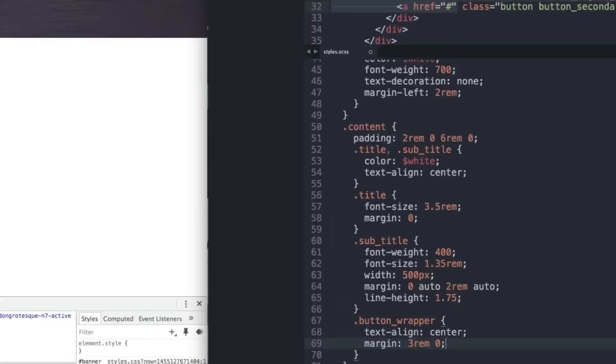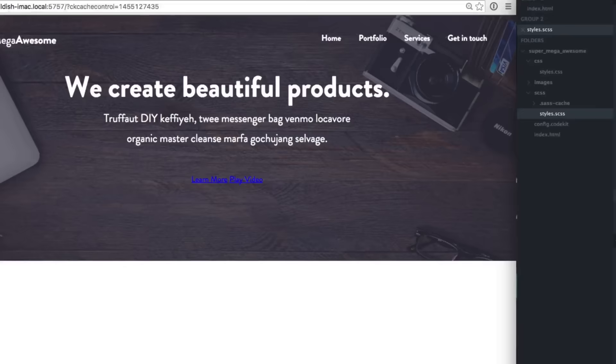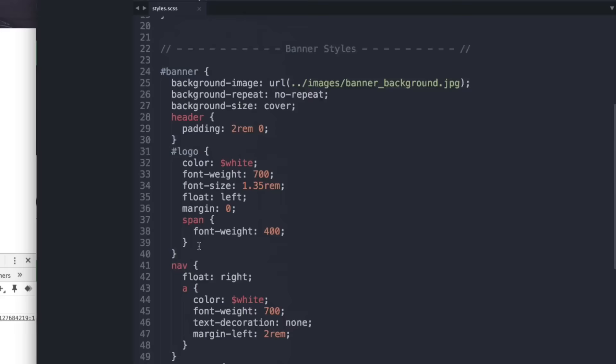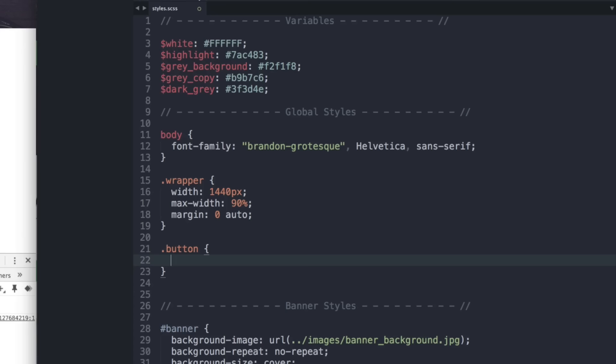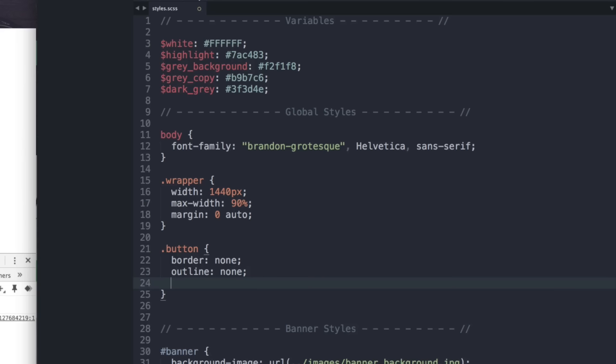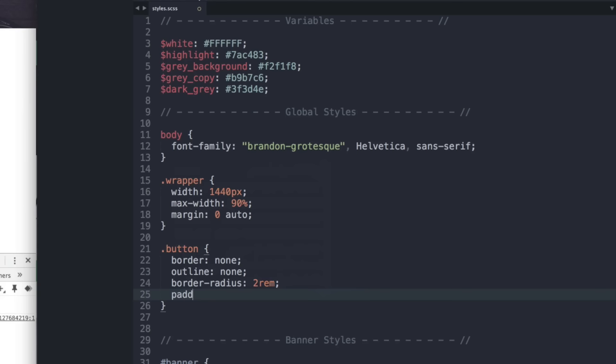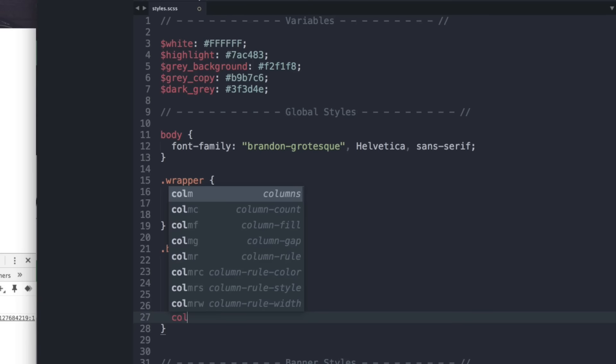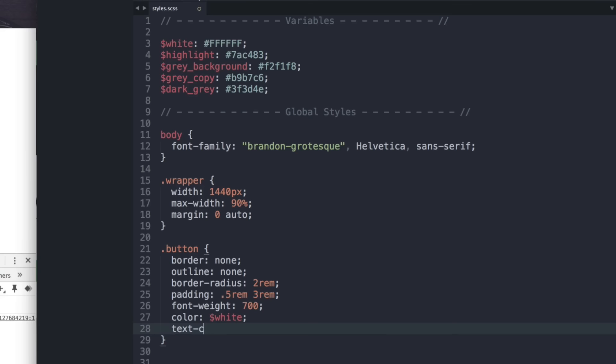Since we'll use button styles in more than just the banner, let's define them in global styles. The .button class gets: border none, outline none, border-radius 2rem for the half-circle pill shape, padding 0.5rem 3rem, font-weight 700, color white, text-decoration none, and text-align center.